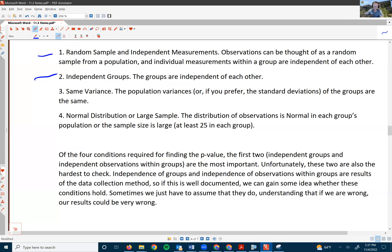The third condition is same variance — or the standard deviations are the same. This is sometimes called the homoscedastic condition, which is a fancy word for having the same variance. One rule of thumb for checking this condition is that the largest standard deviation must be no more than twice the smallest.